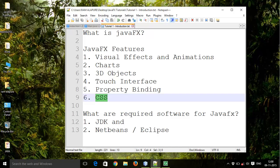You can use CSS to control hundreds of formatting properties. For example, you can easily change text properties such as font size, color, and width, and you can add background images, gradient fills, borders, and special effects such as shadows, blur, and light sources.